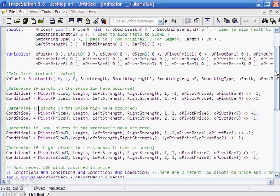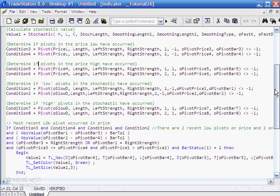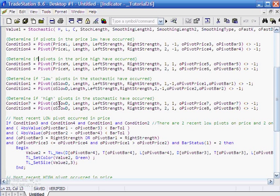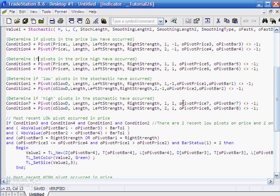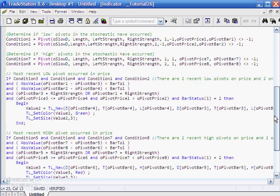The stochastic low pivots again remain exactly the same as in the previous program, but we're also looking for high pivots now. So the input O slow D stays the same, but a couple of things change here. Firstly, the conditions, previously it was 1 and 2, we're now calling this 7 and 8. This is plus 1 because we're looking for high pivots. Then we've also created some variables, O pivot price 7 and O pivot bar 7, which O pivot price 7 is the actual value of the pivot and O pivot bar 7 is the number of bars ago that that pivot occurred.